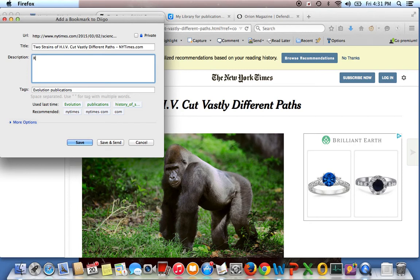And you can also add a description to this. So really nice article. Definitely use with case study so that you can come back to it.